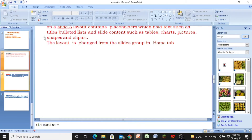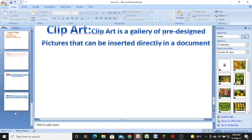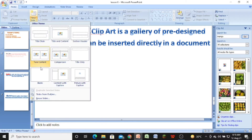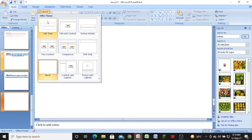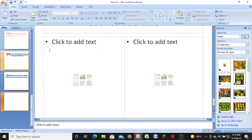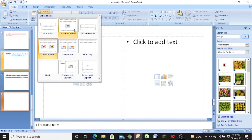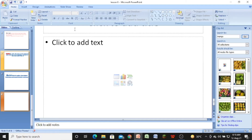Suppose you have a blank slide and you want to change the layout. Go to the slides group and click on the layout option. You will see the nine types of pre-designed slides — click on any one you want. For example, click on title and content and notice the changes in the layout of the slide. So this is how we can change the layout of a slide.